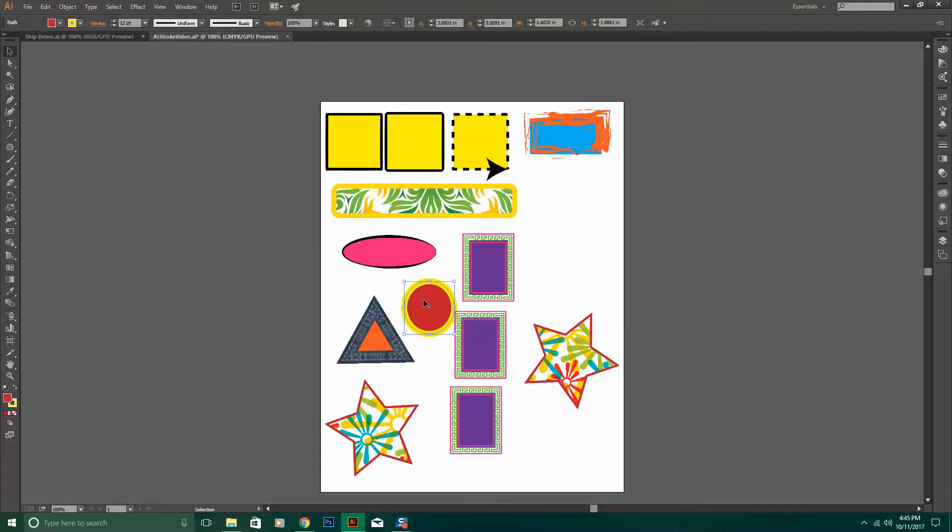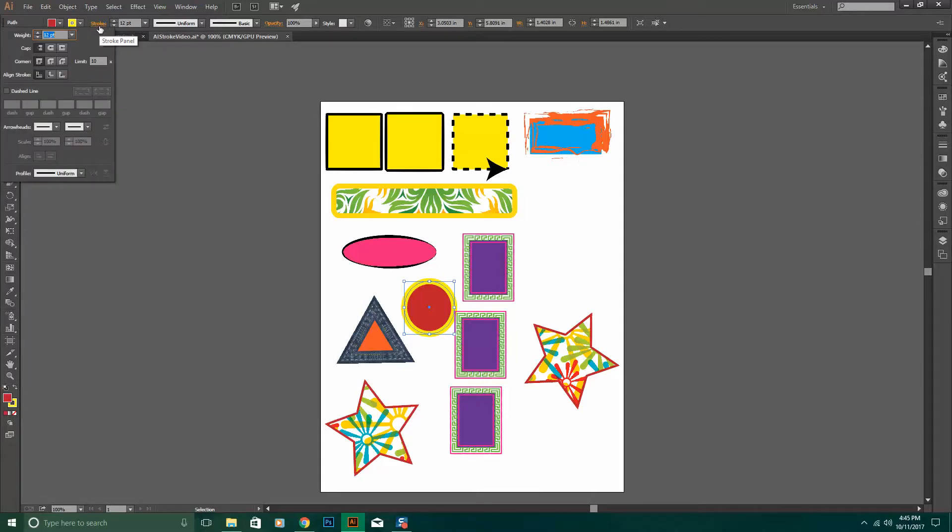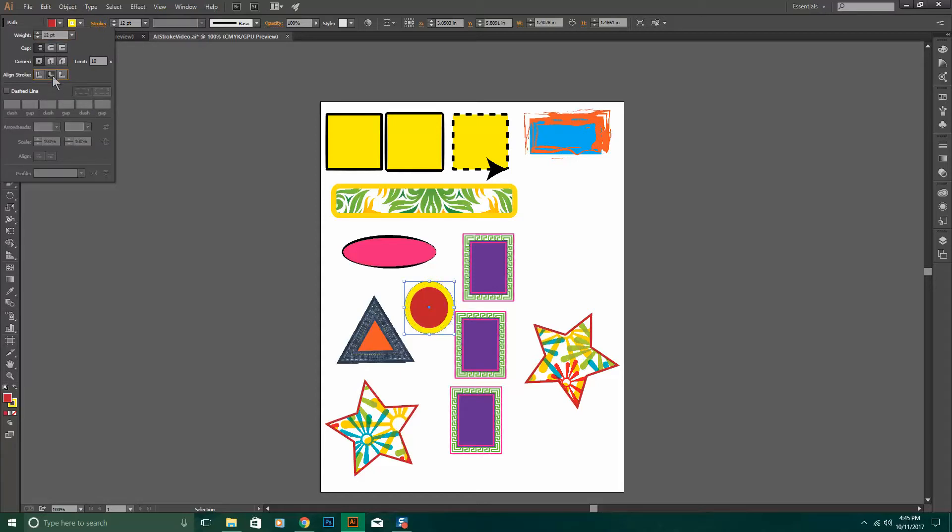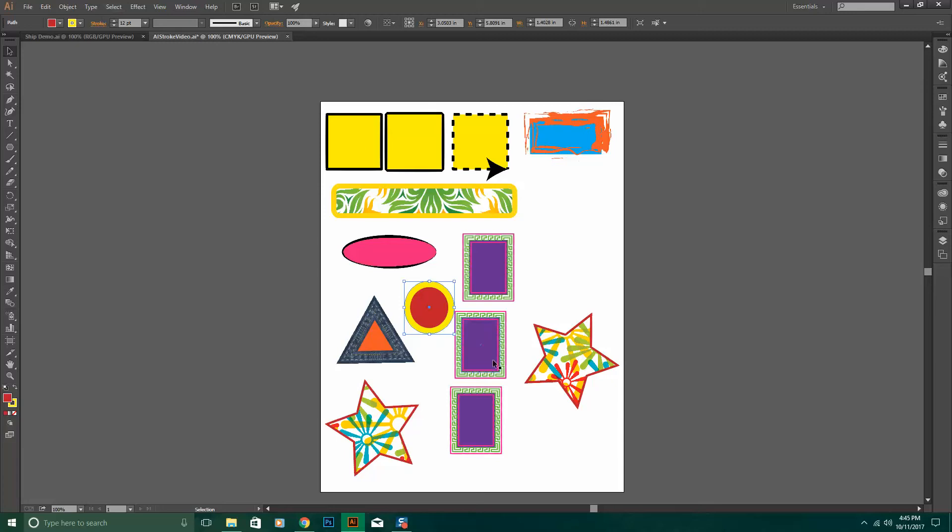Again, if we wanted our stroke to be on the outside or the inside, we can just click the word stroke and up here we have our options to align to the inside, to the middle or to the outside.